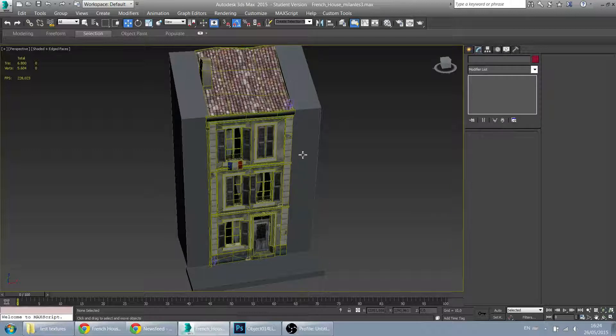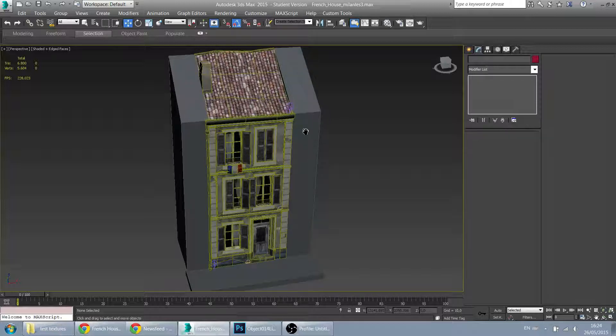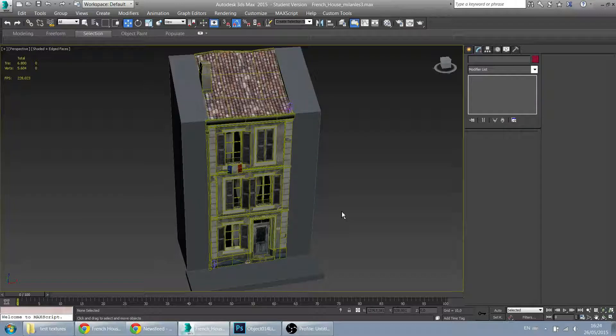So this is a small French house I made a few months ago during class at Digital Arts and Entertainment. This was an assignment from the first year and needed to be uploaded to Sketchfab.